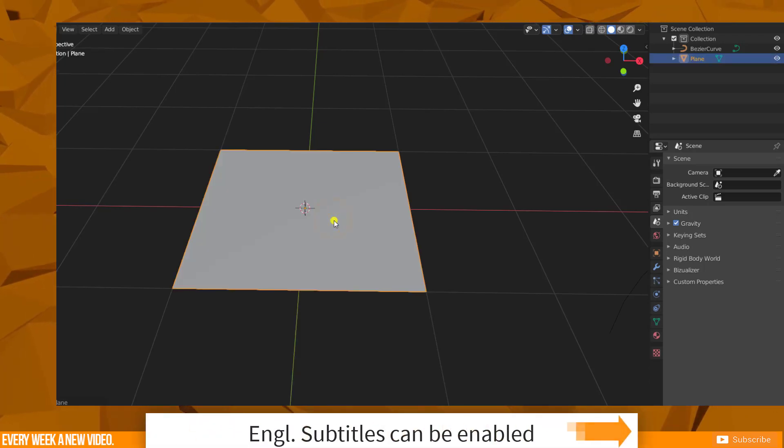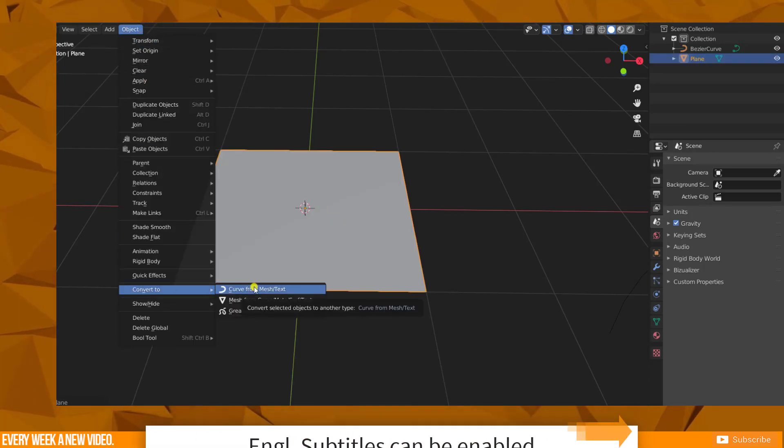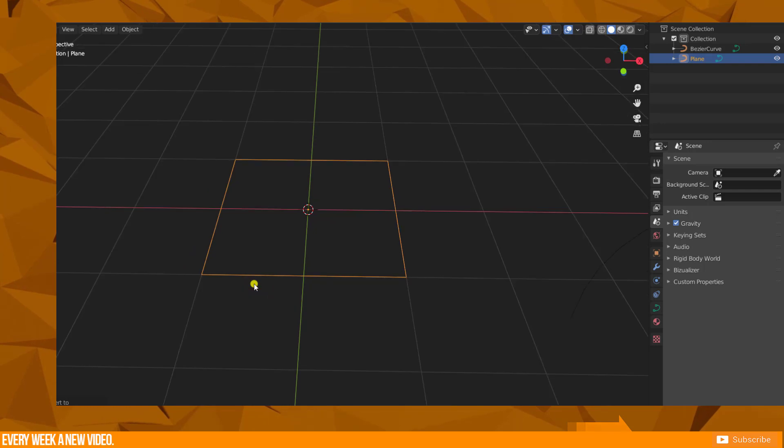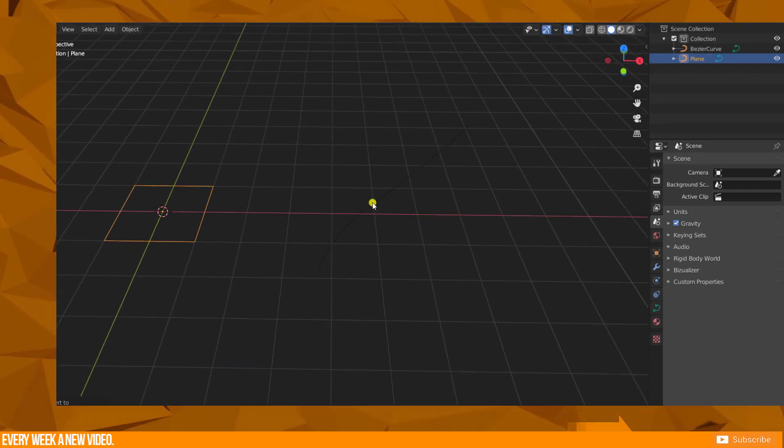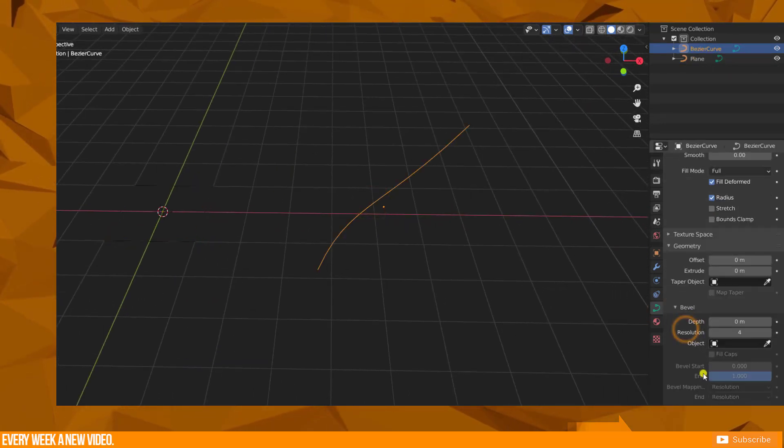Create a plane. Go to Object, Convert to Curve from Mesh and you get the rectangular curve. Use this curve as your Bevel object.